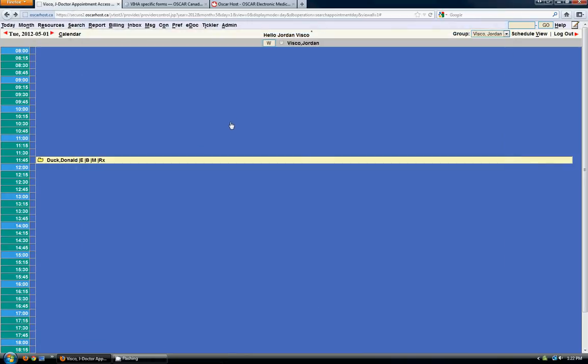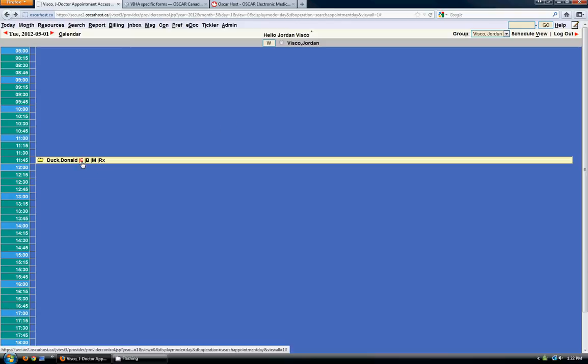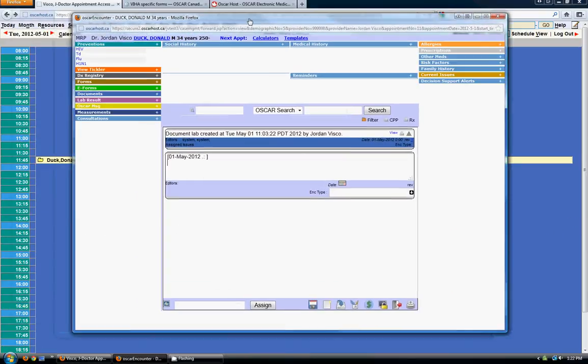So the next thing is e-forms. Forms are a little different than documents in that you can add information to them and save them to particular patient profiles.